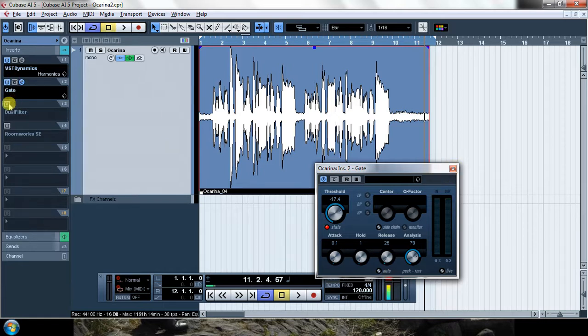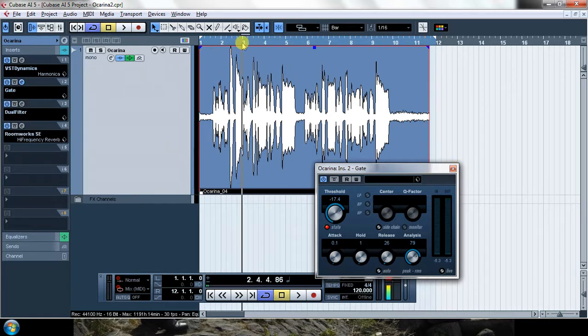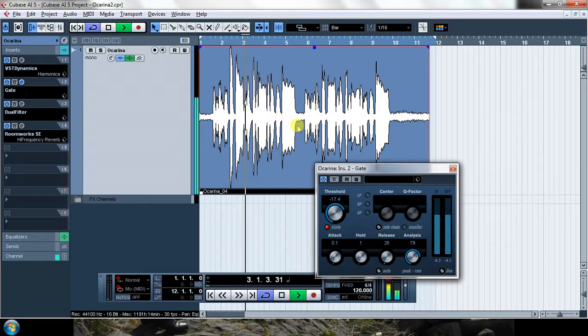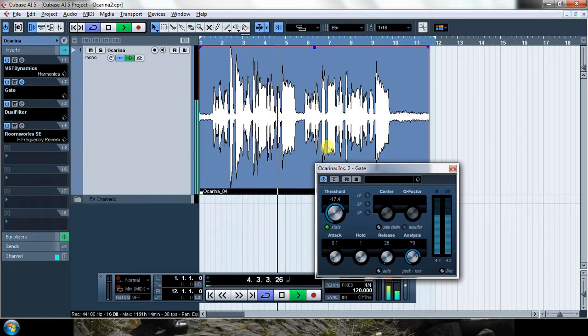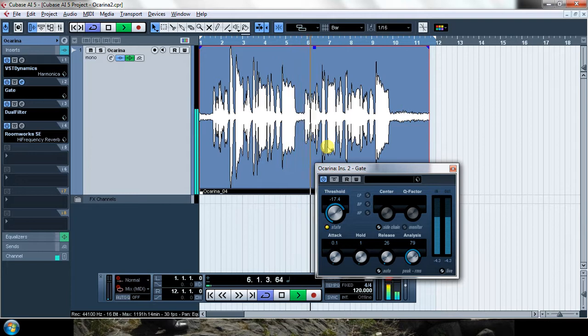So now if I put some other effects that I did before, you can hear it sounds kind of okay.